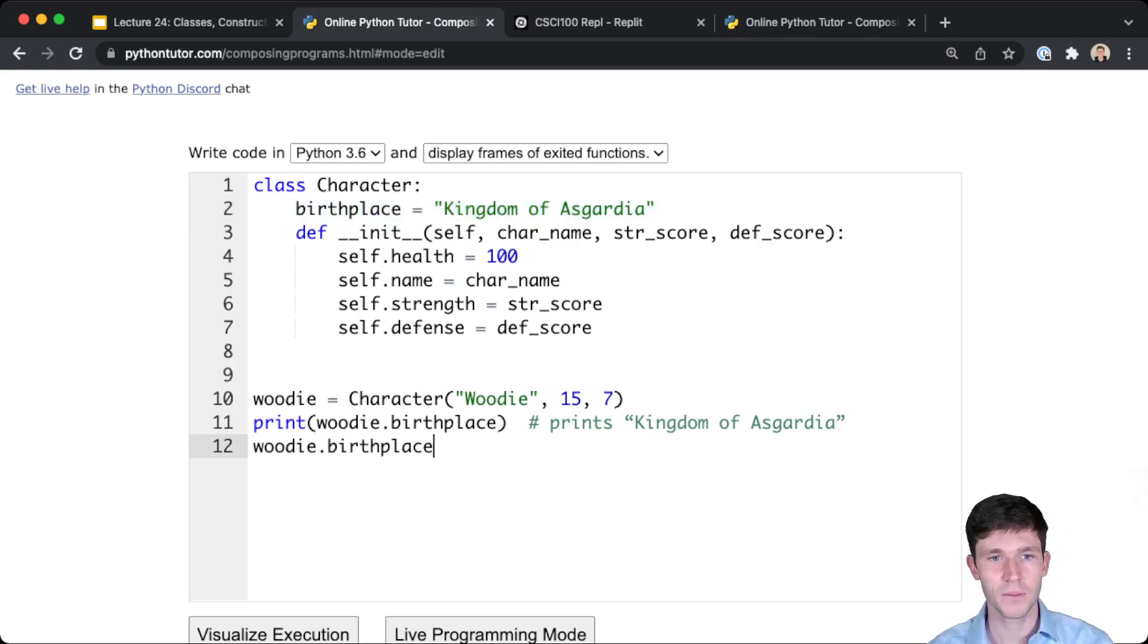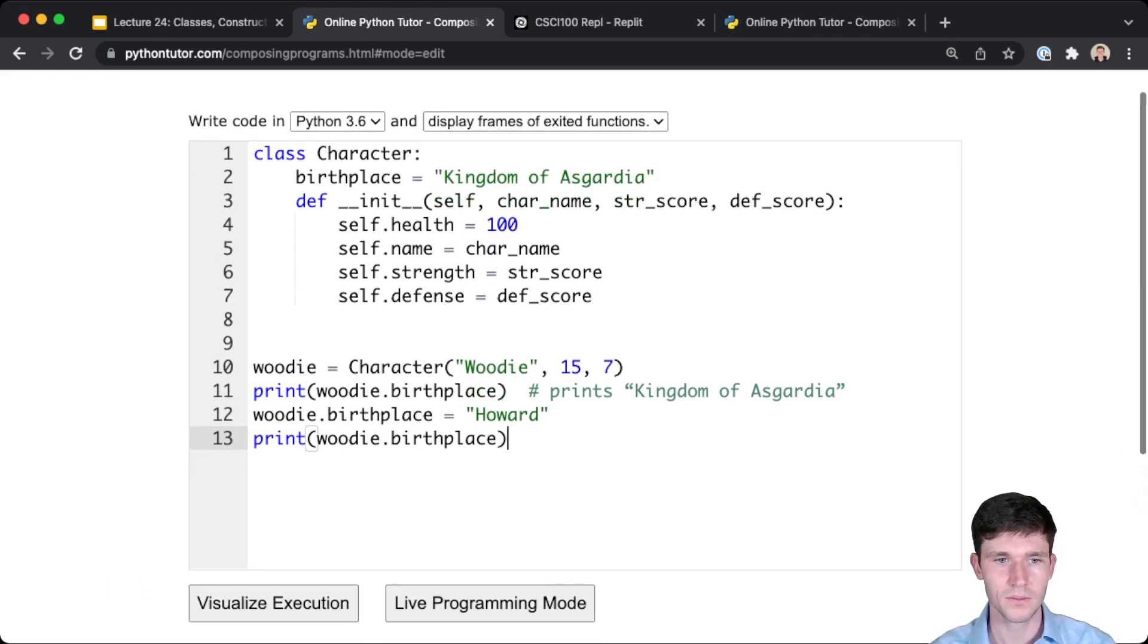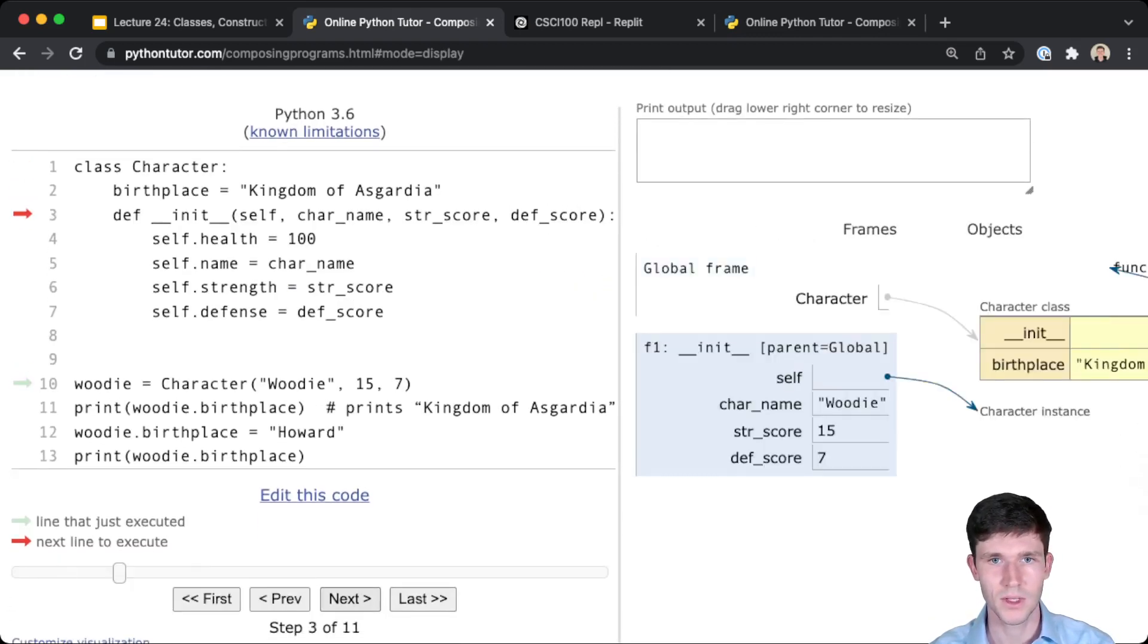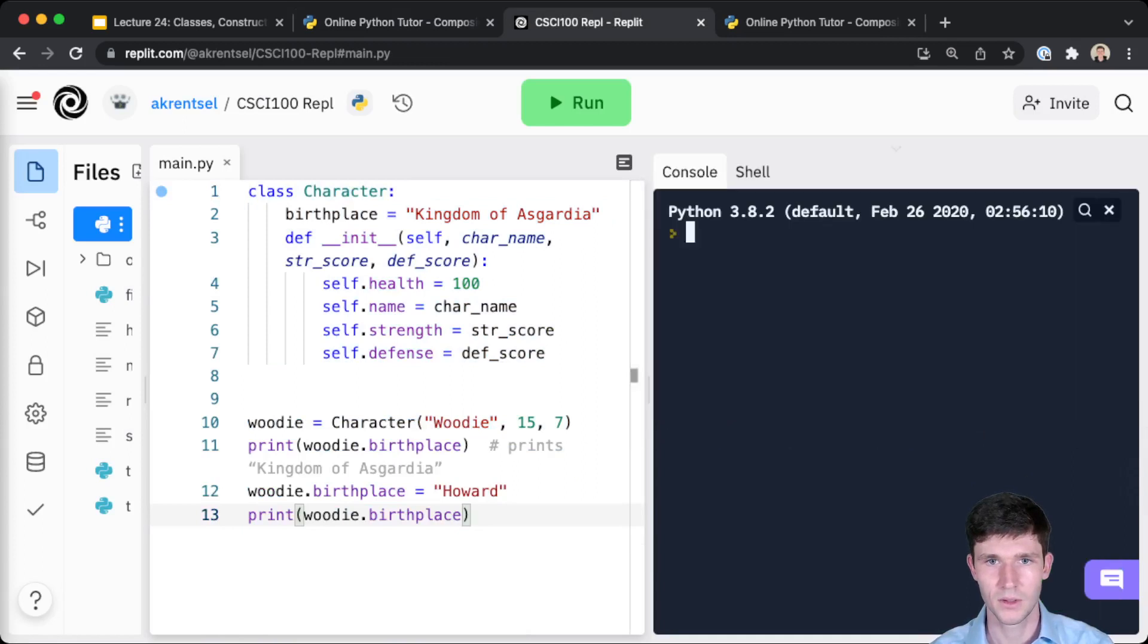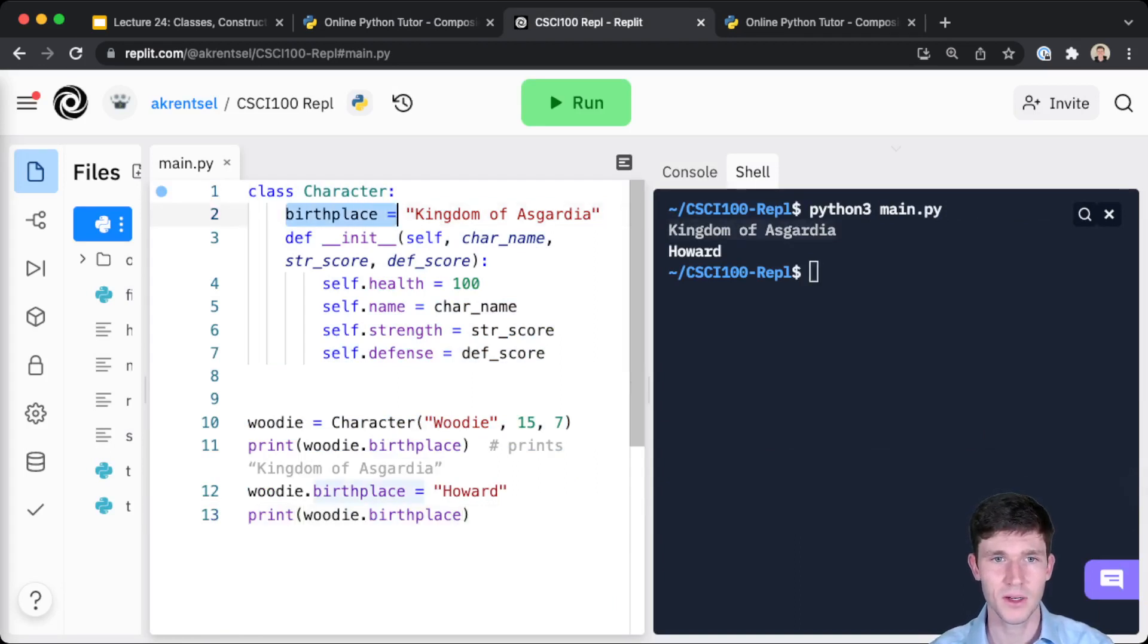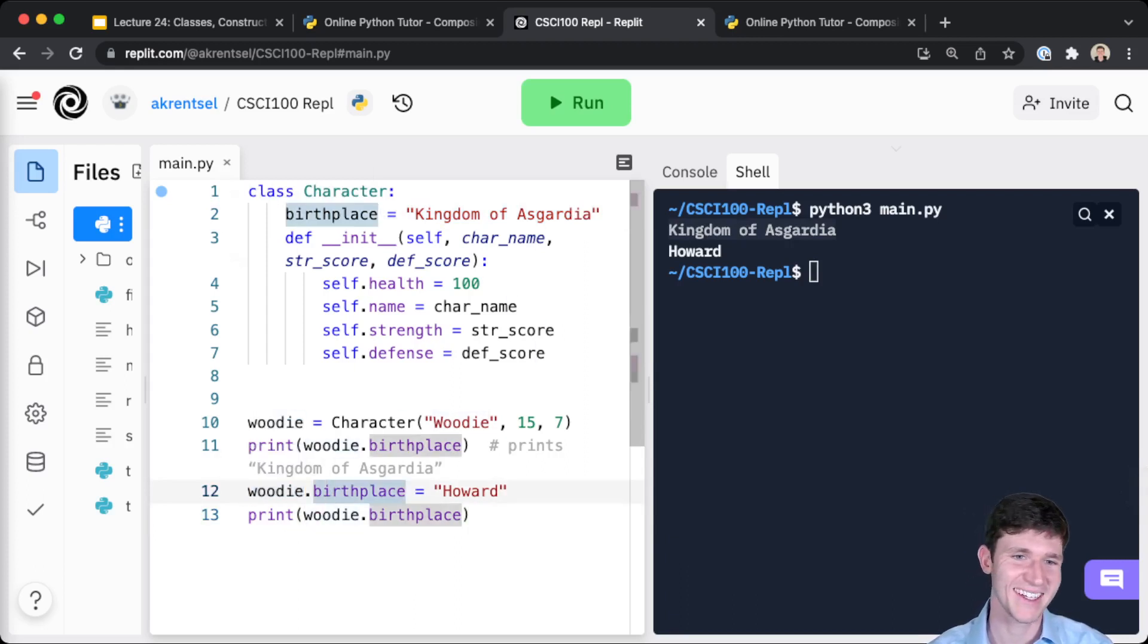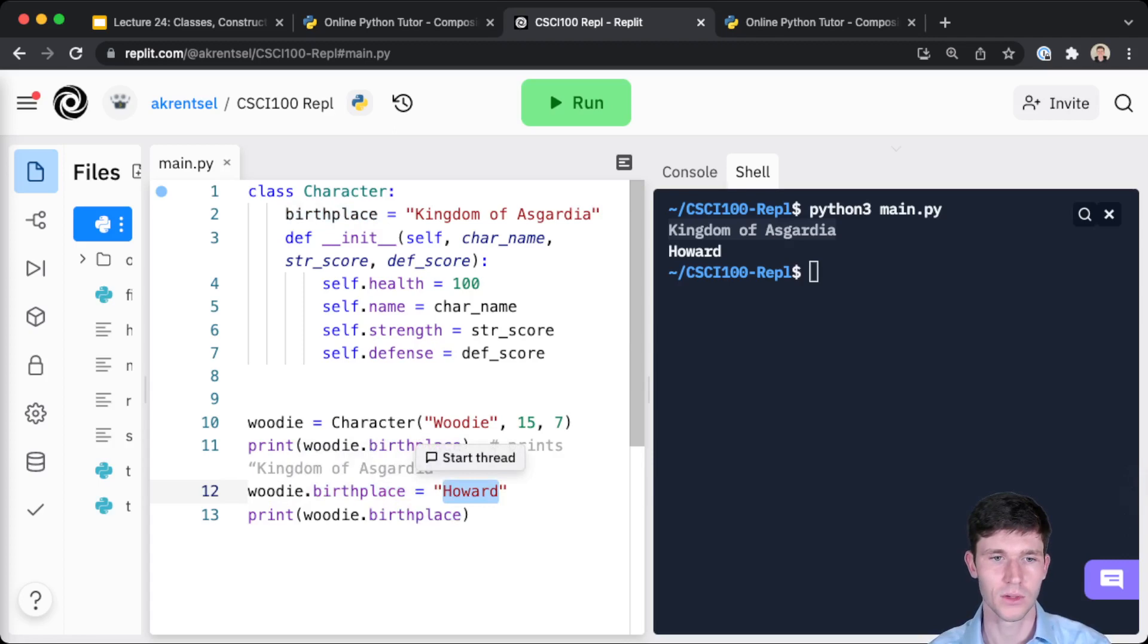For woody in particular, let's say that we want to change woody's birthplace to actually be Howard, since we're making this game here at Howard. Now if I do print woody.birthplace, let's see what it will print. As I run this here, first it prints Kingdom of Asgardia because that's the default value set in our class. But if for this particular instance we want to set an instance attribute birthplace to overwrite this default class attribute, we can absolutely do that. And so now it'll print Howard when you go to print woody.birthplace.